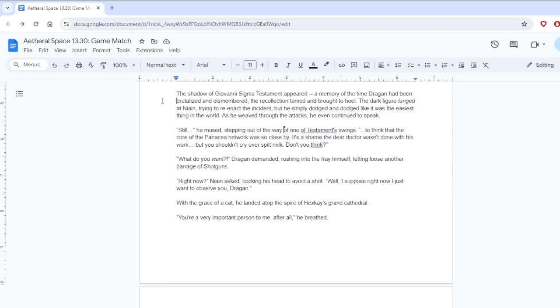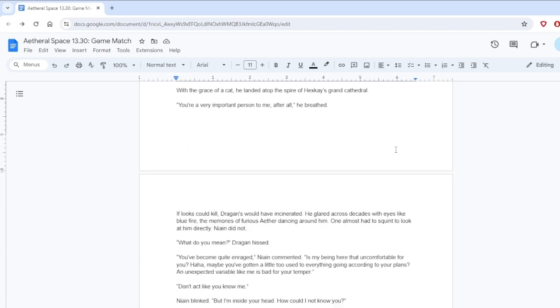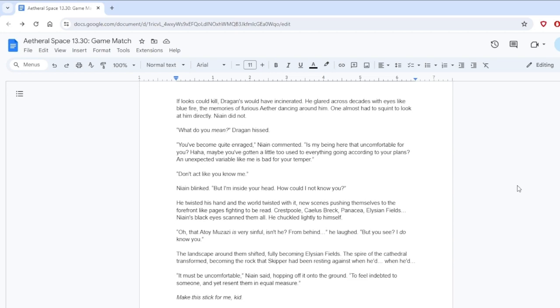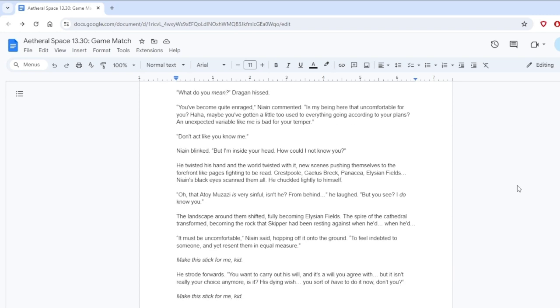The shadow of Giovanni's Sigma Testament appeared, a memory of the time Dragan had been brutalized and dismembered, the recollection tamed and brought to heel. The dark figure lunged at Nying, trying to reenact the incident, but he simply dodged and dodged like it was the easiest thing in the world. As he weaved through the attacks, he continued to speak. Still, he mused, stepping out of the way of one of Testament's swings. To think that the core of the Panassia network was so close by.